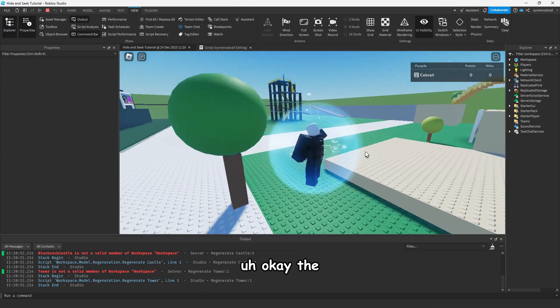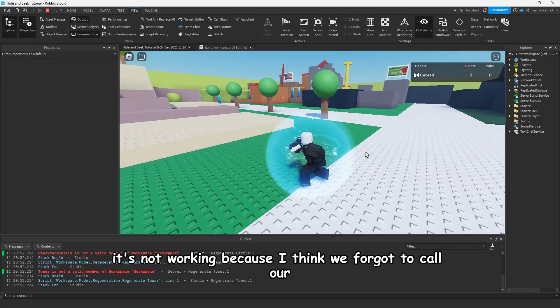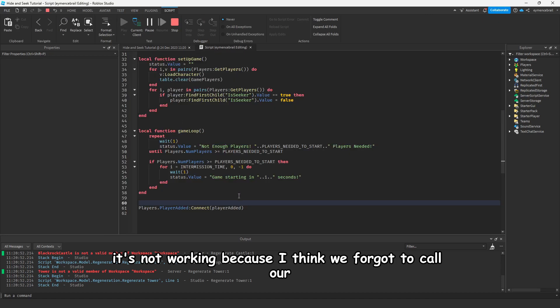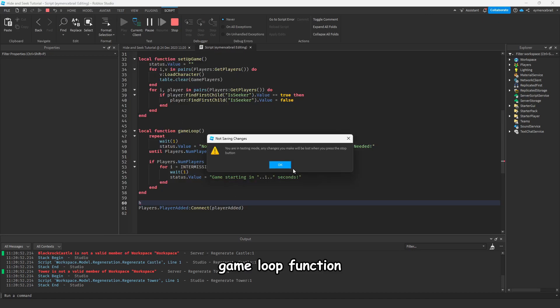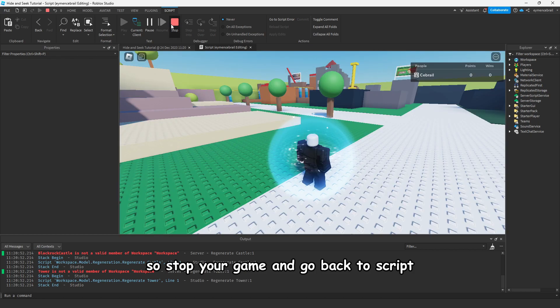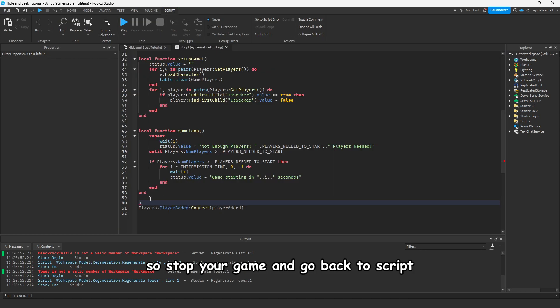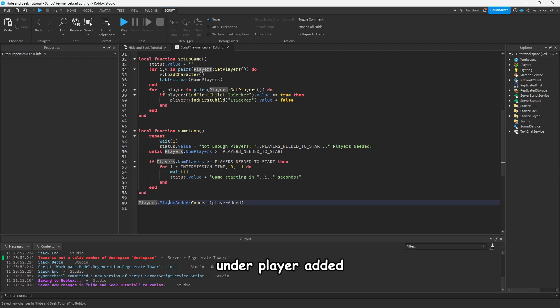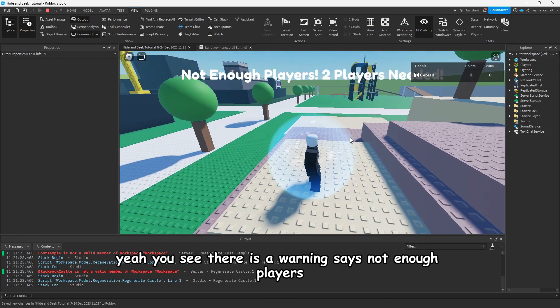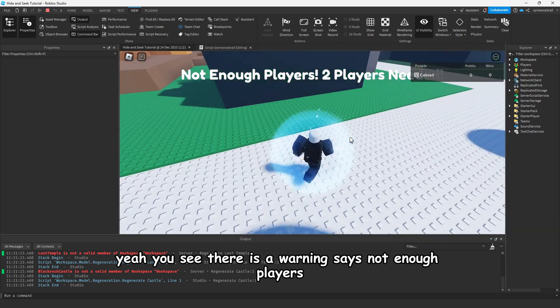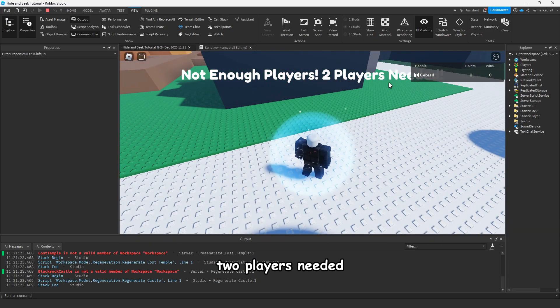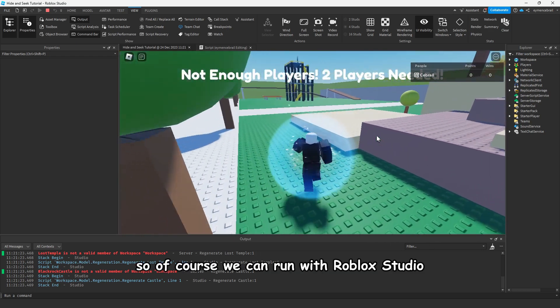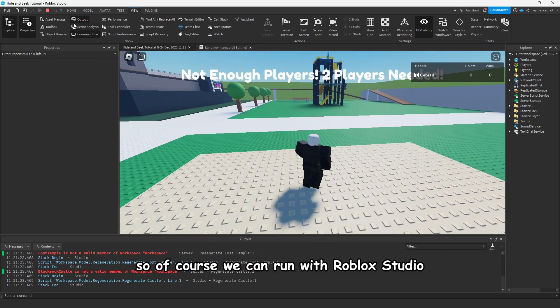Let's check if that's working or not. Okay, it's not working because I think we forgot to call our game loop function. Stop your game and go back to the script. Write game loop under player added. Now play again. Yeah, you see there is a warning says not enough players, two players needed. So of course we can run with Roblox Studio.